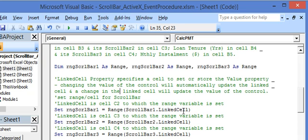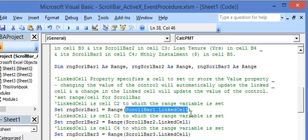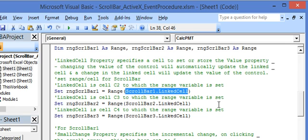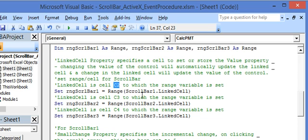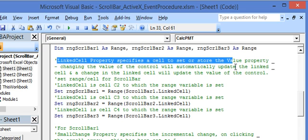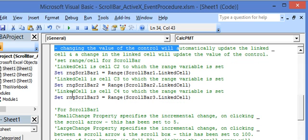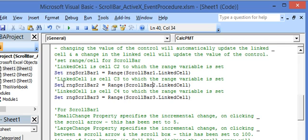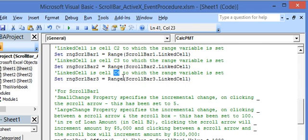Here we are setting the range variable to the linked cell of each scroll bar. The linked cell for scroll bar 1 is cell C2 — so whenever scroll bar 1's value changes, its value is stored in cell C2. The linked cell property specifies a cell to store the value of the control. Similarly, the linked cell for scroll bar 2 is C3, and any change in scroll bar 3 value is stored in cell C4.